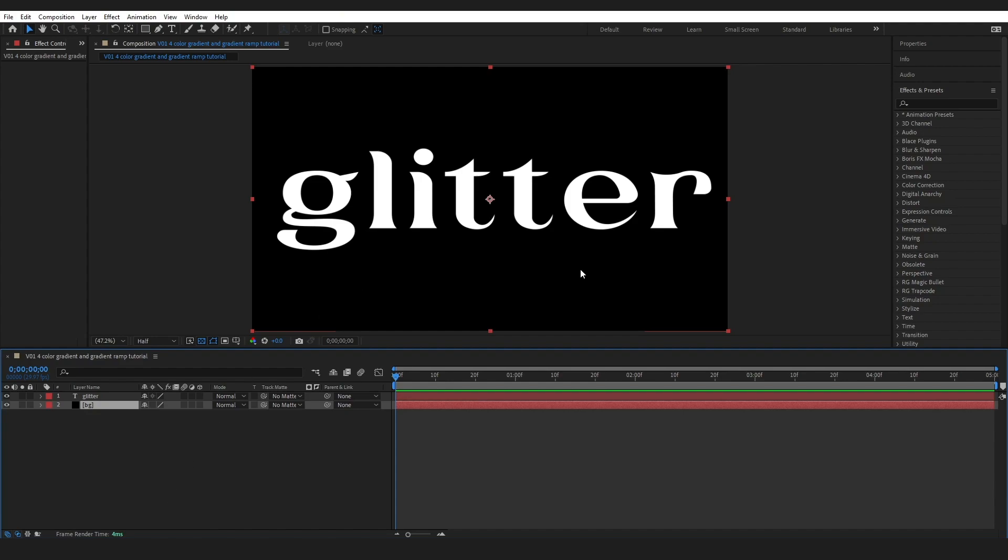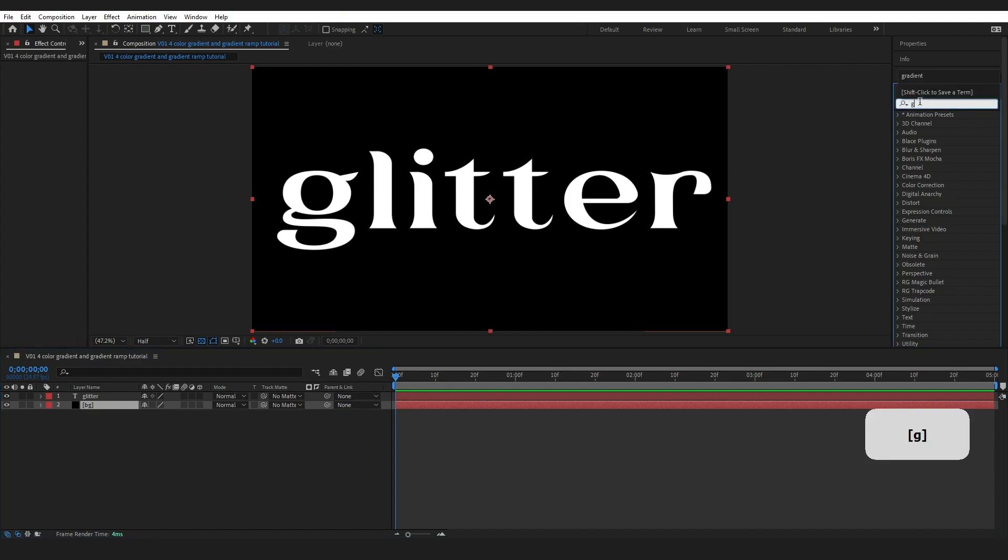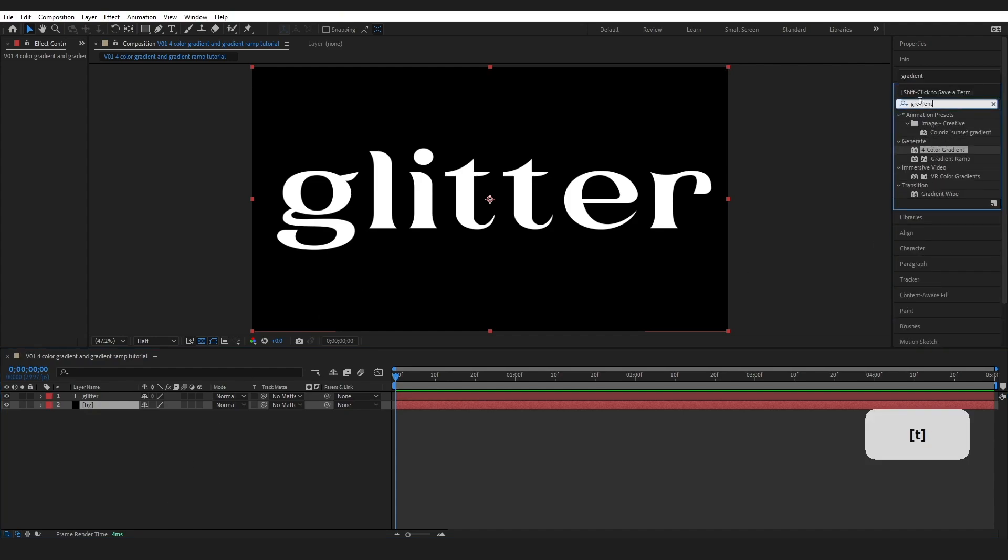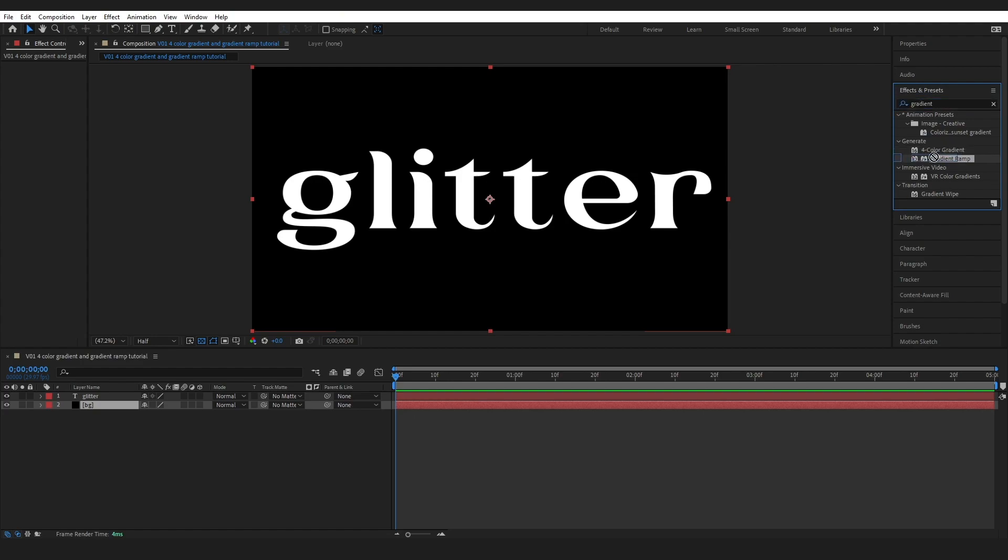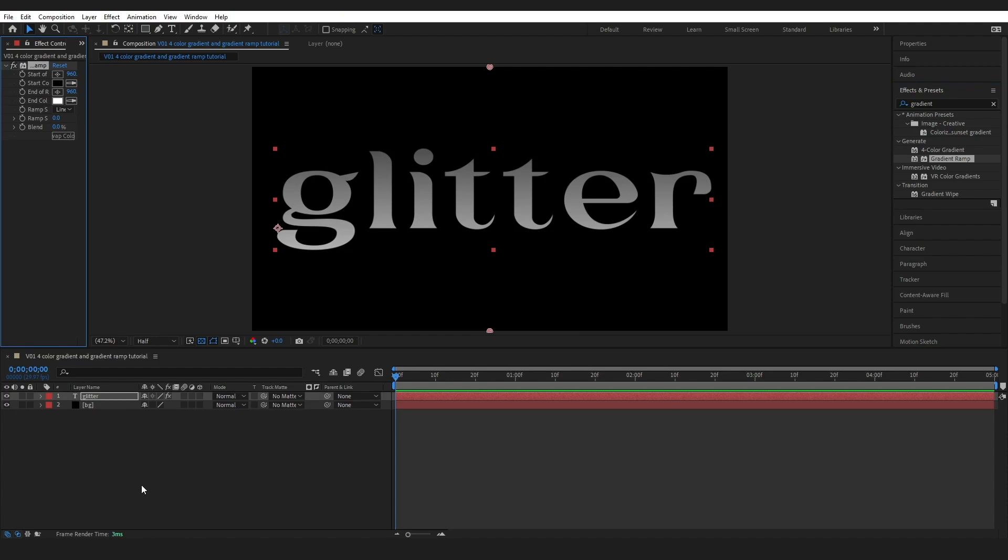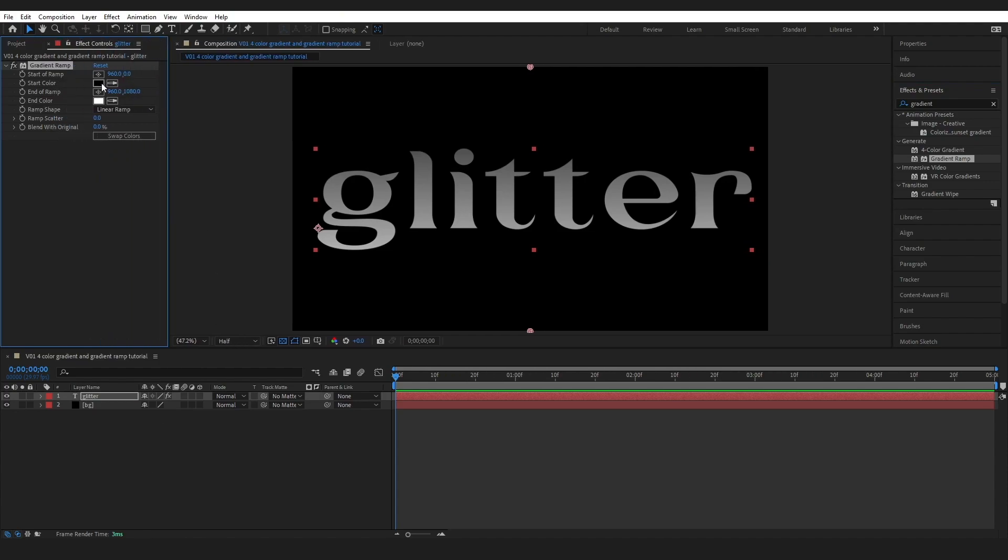So I'm going to come over to our effects and presets and type in gradient, and you can see we've got these two effects come up right here. I've got gradient ramp and I've got the four color gradient. So we could use either of these. Let's choose gradient ramp right now and just drop it onto our text here.